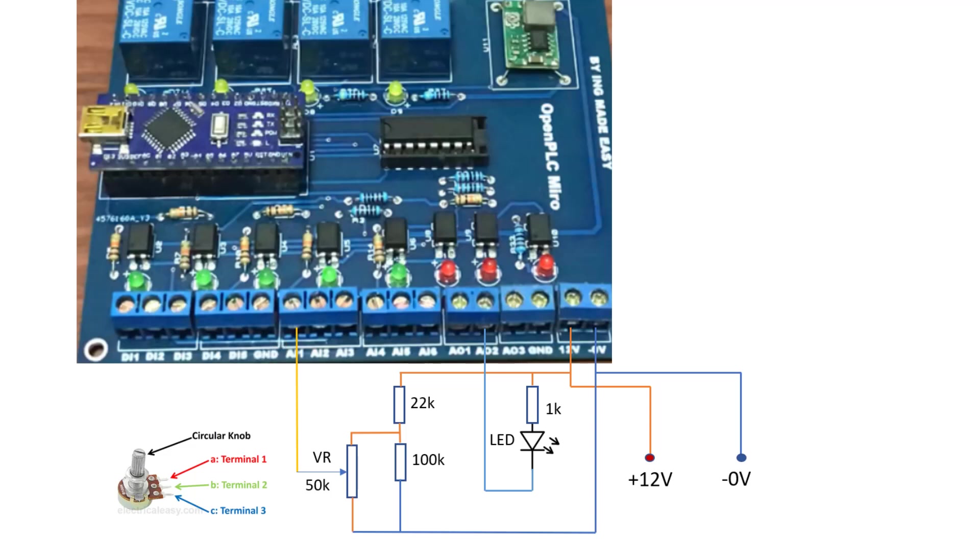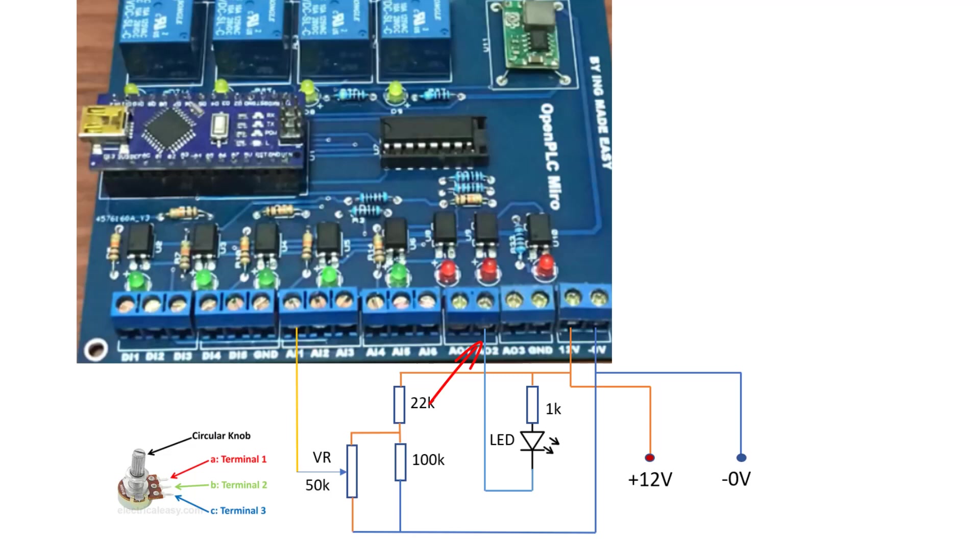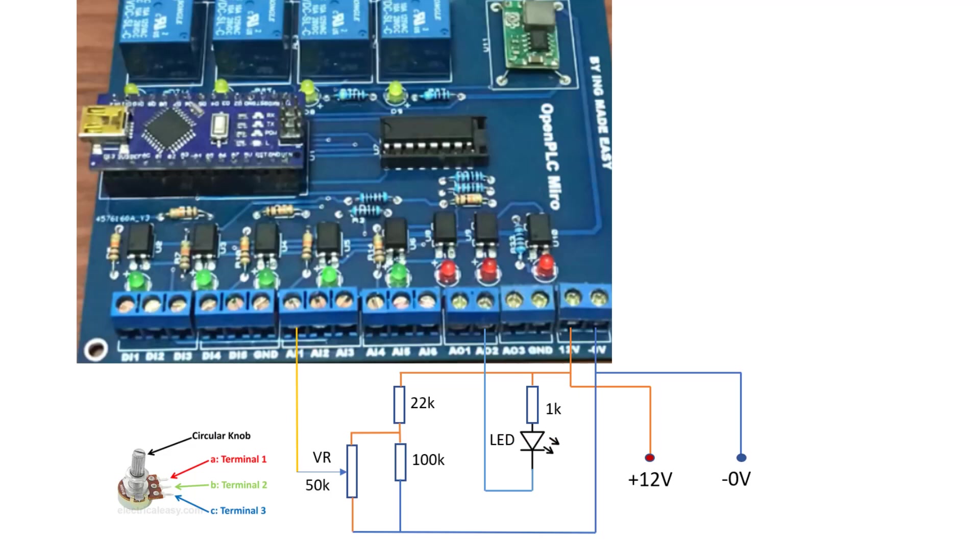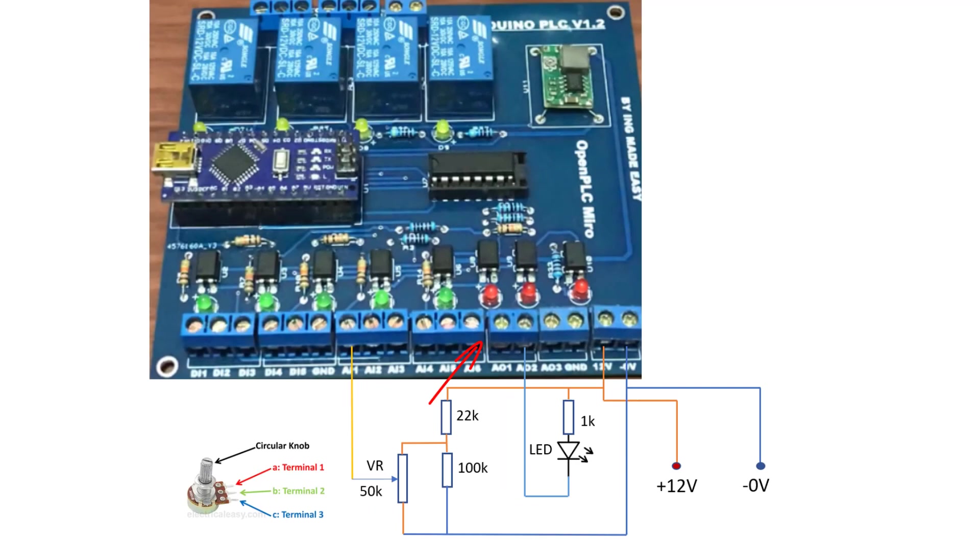We still make use of our voltage divider which is 22k and then the 100k resistors. Now at the output we make use of an LED that will be varying the brightness. We have 1k connected to the power supply which is 12 volts and then to the positive end of the LED, and then we have the negative connected to the analog output of our board.